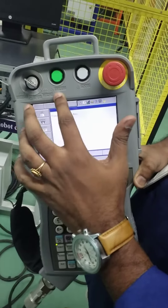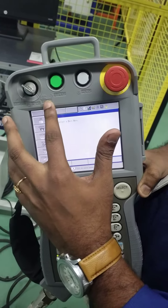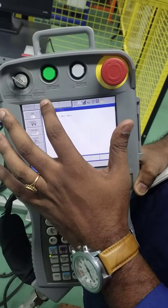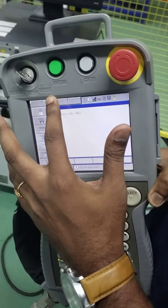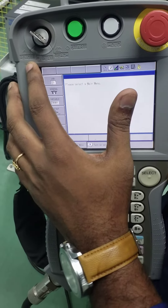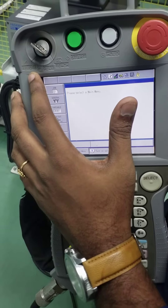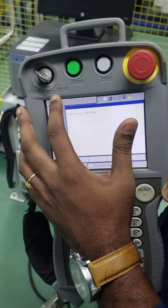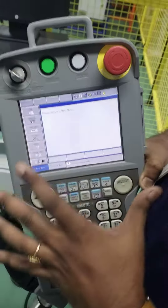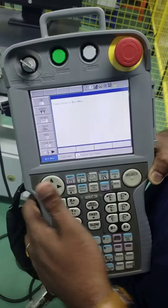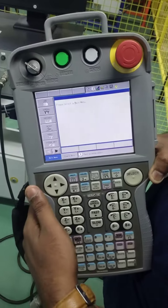On the pendant you have three modes: remote mode, play mode, and teach mode. Teach mode is the mode on which you have to teach the robot. Remote mode is the mode when you give the control to the PLC controller. Play mode is used to play — once the program is programmed, you put it in play mode and when you run the program it will be continuously running.